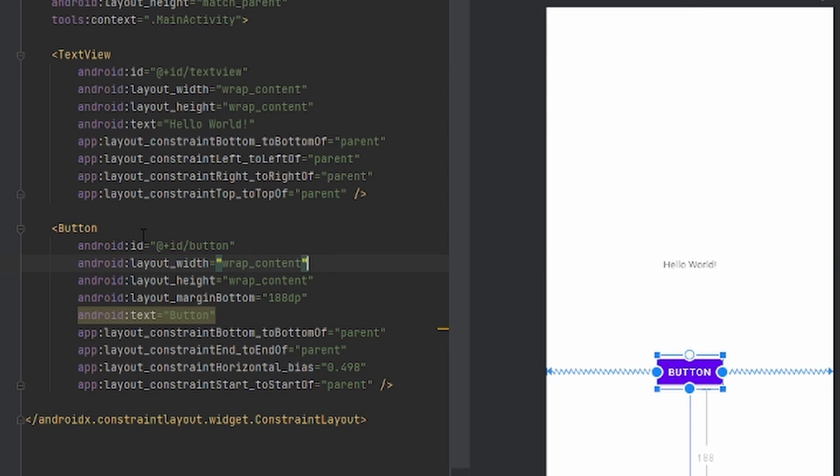That's all. And then we're just going to leave the button ID as button. For the button to do an on-click, you do need an ID so Android Studio knows which button and what you're talking about.